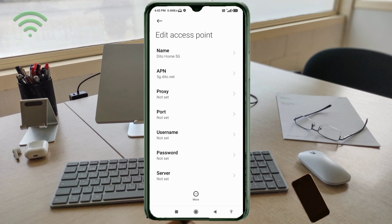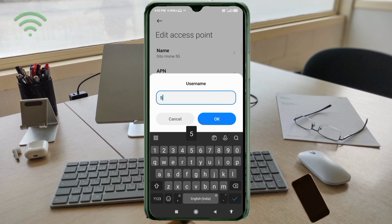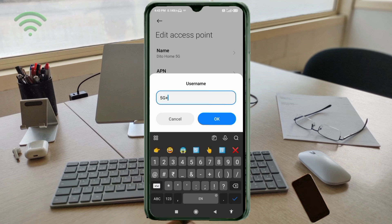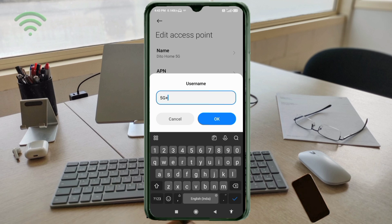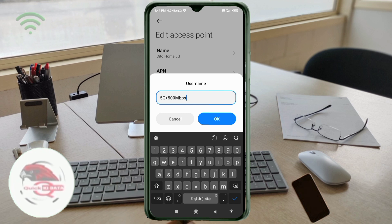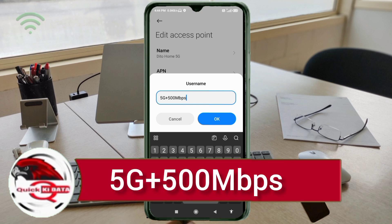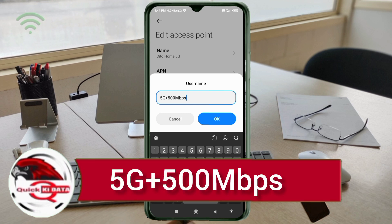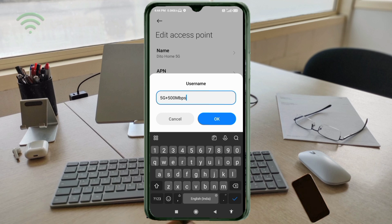Proxy: not set. Port: not set. For Username, enter: 5G+500mbps — G capital letter, plus sign, 500, mbps with M capital letter, no spaces. Tap OK.